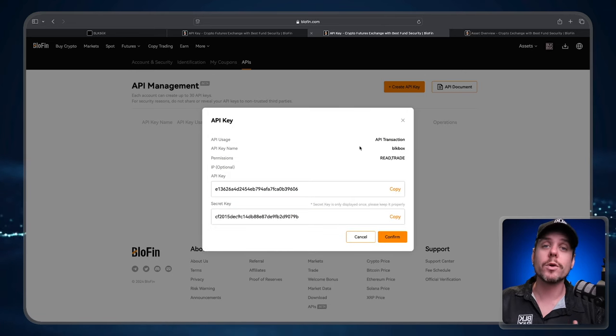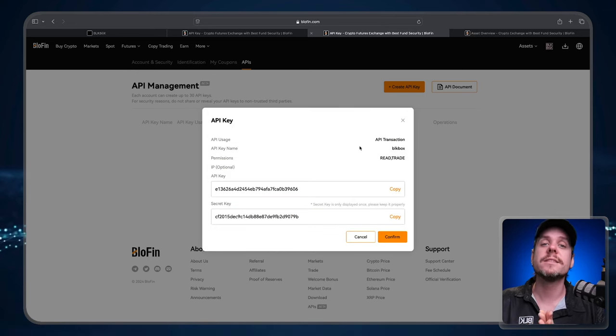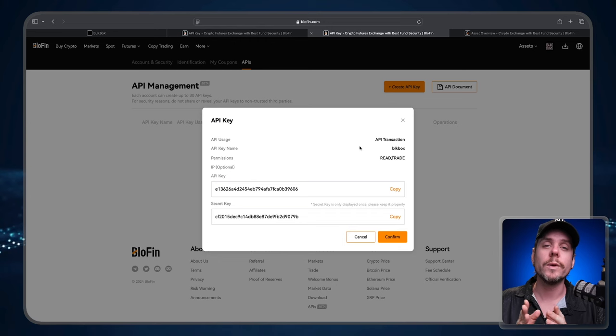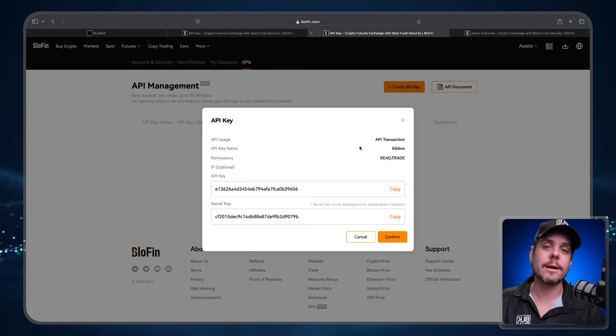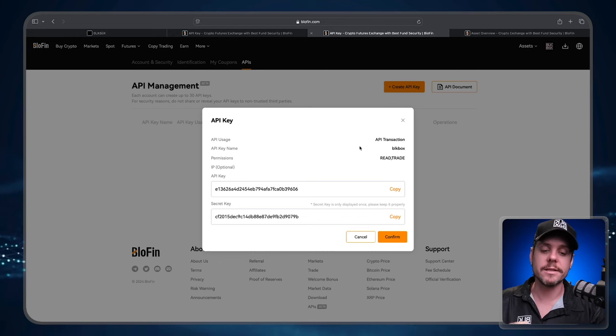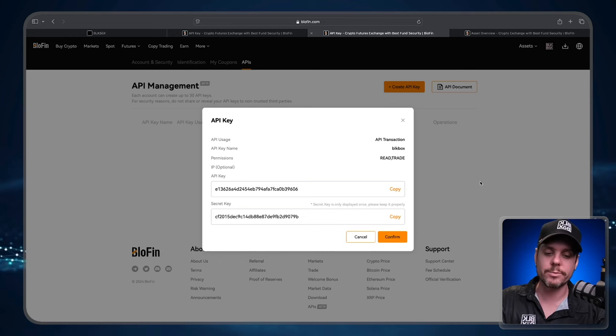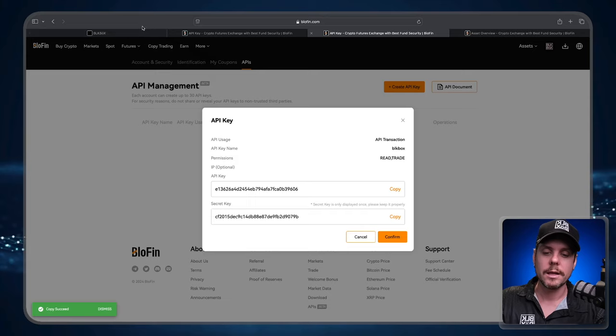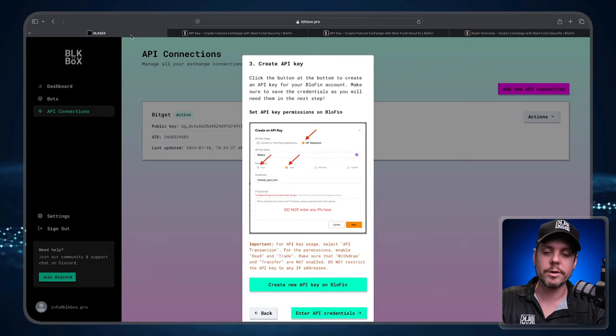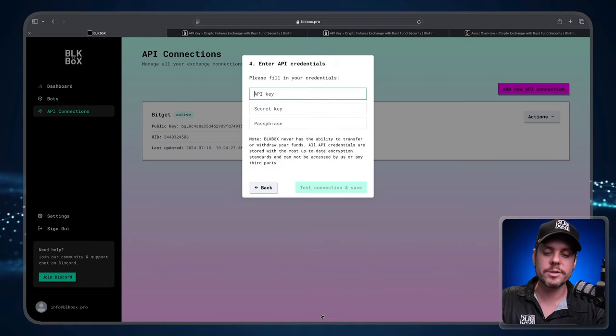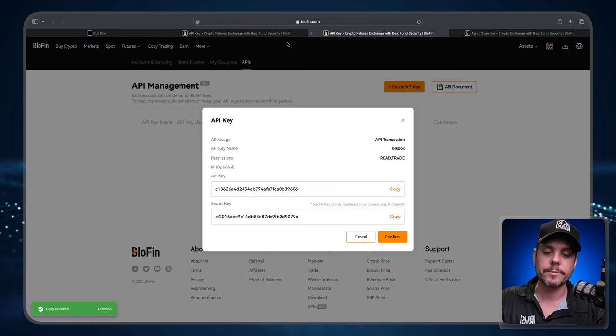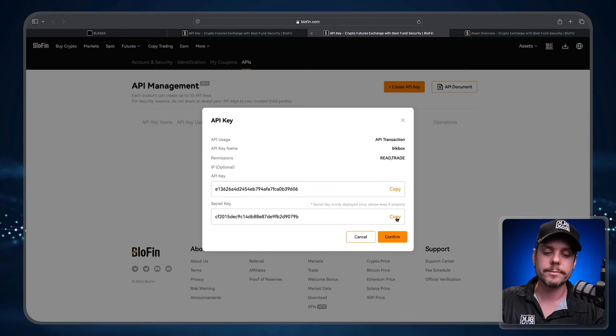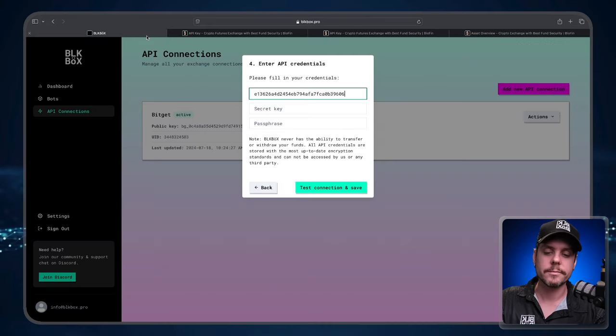Now we're going to see the API key and the secret key. We need to copy and paste the API key into Black Box dashboard and we also need to copy and paste the secret key into the Black Box dashboard. So let's copy the API key, let's head back over to Black Box, we'll click Enter API Credentials. API key, press Paste. Go back over to Blowfin, click Copy on the secret key, head back over to Black Box.